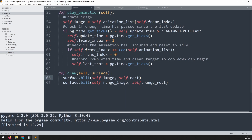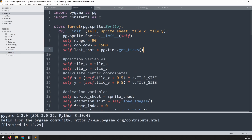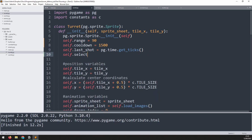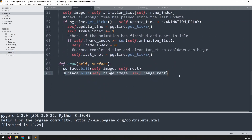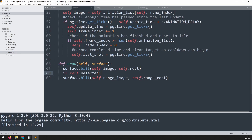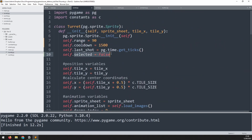I'll add an additional variable to account for selection. I'll add self.selected = False, so each turret starts in the not-selected state. Then I make the range-drawing section of the draw method conditional on that variable: if self.selected, then we draw the range image. Now I need a way of actually setting this variable to True.